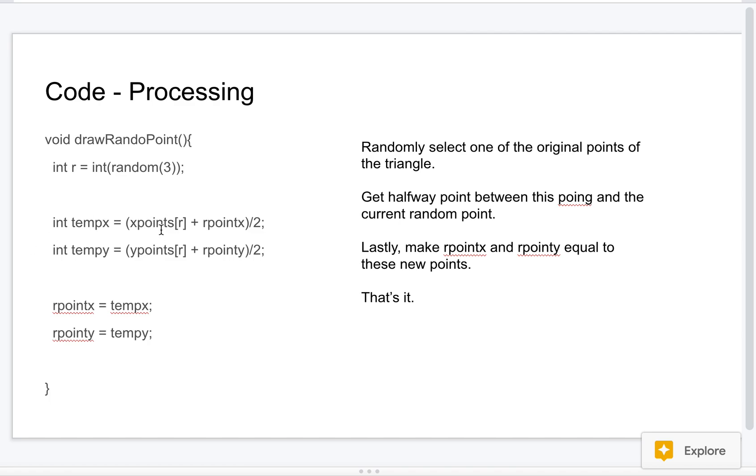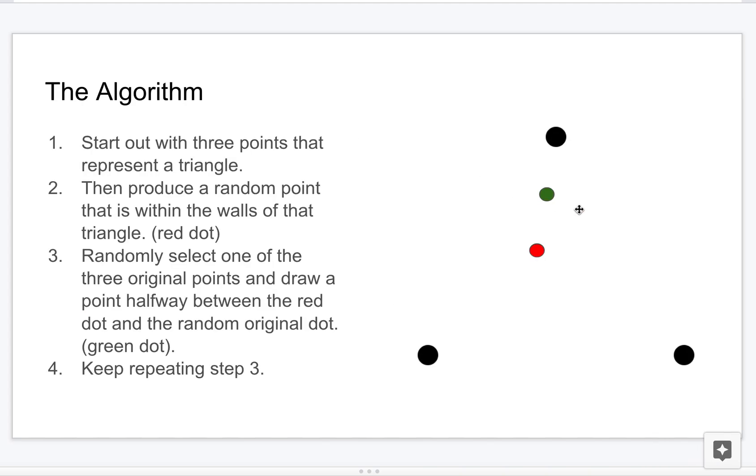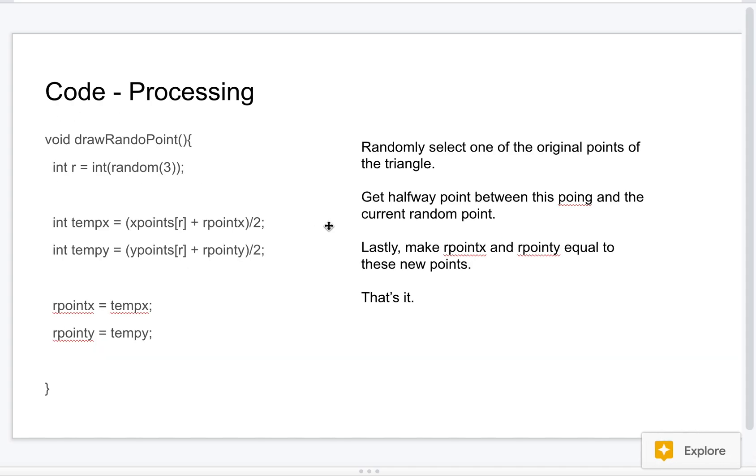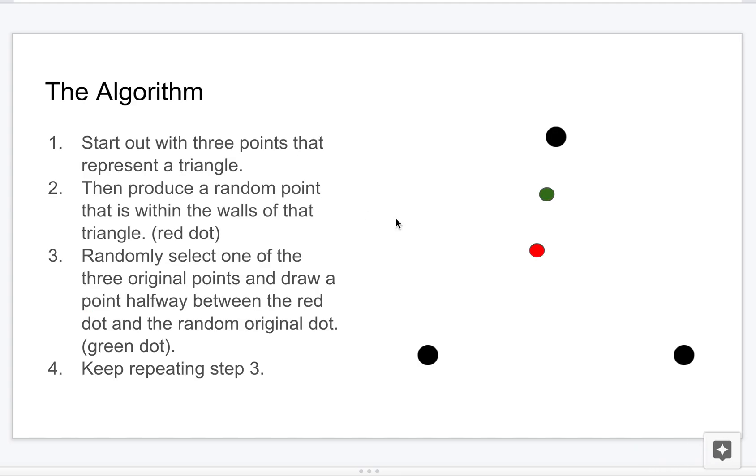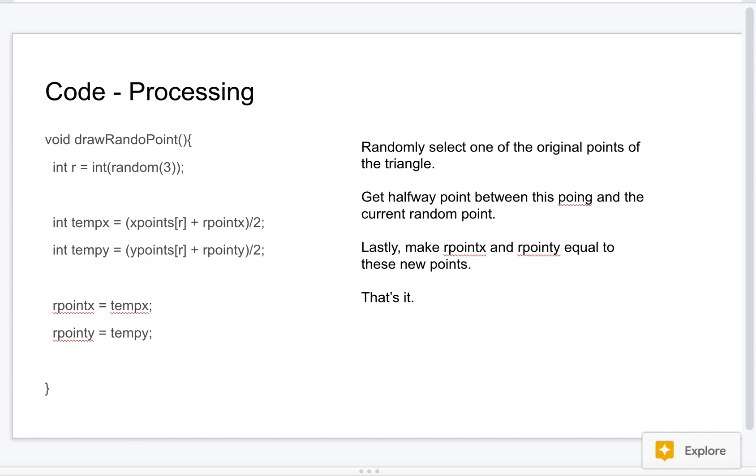Let's say it was point one, so I add up those points - the x and the y - with the random point, right? That's this one here. And then I divide it by two to get the halfway point between them. So that should result in this green dot, right? And then I save that as the new r.x and r.y.